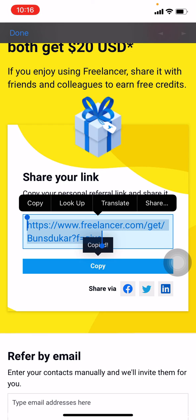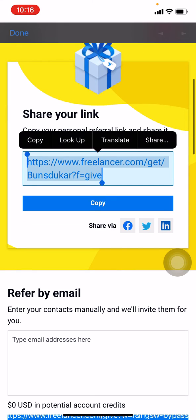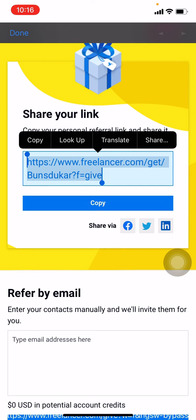After I copied this link, I can send this link to whoever I want to and invite them to my freelancer account. Also, you can enter the email here and invite them. In this way you can easily share the link of your freelancer account.